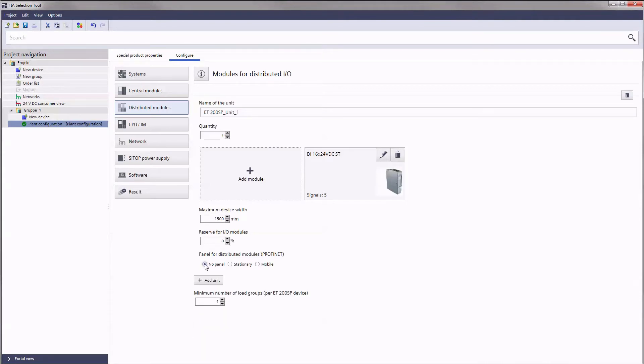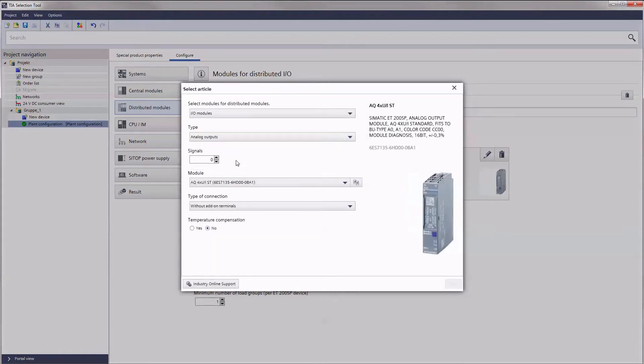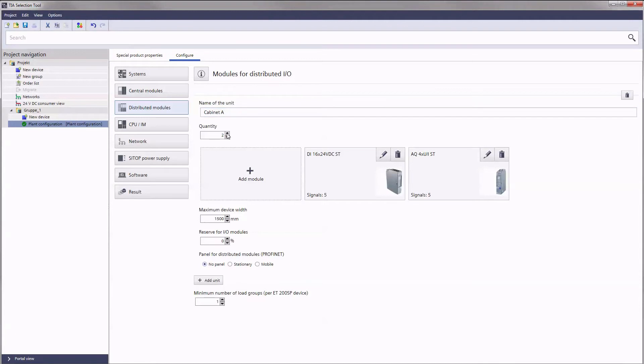The design of the distributed IO takes place in groups. You can organize modules into units such as process units or control cabinets. Give them corresponding names to get an even better overview. You can also copy the units. To do so, simply specify the factor per unit.